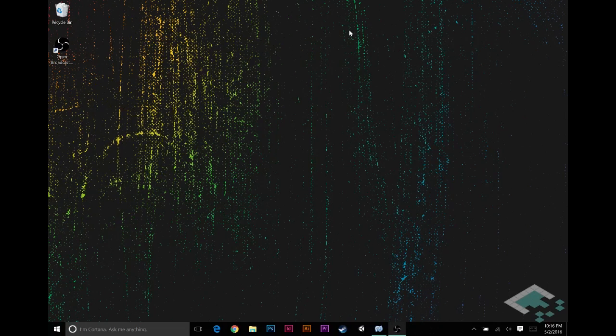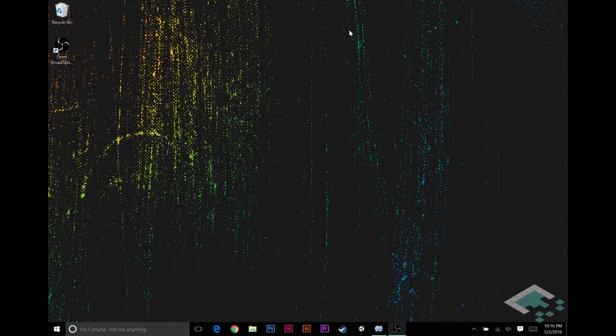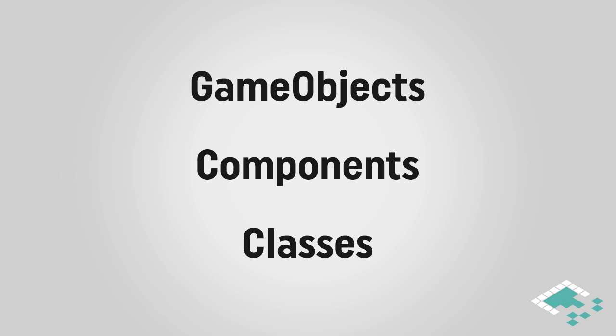For this first one, I want to go back to basics, talking about game objects, components, and classes—really what the difference is between them and how they all interact together. If you don't really understand how they all interact, you're not going to be able to make the best possible use of things. Particularly once you get into coding your own stuff, you really have to understand how all that interplays with one another.